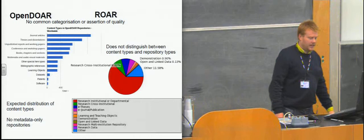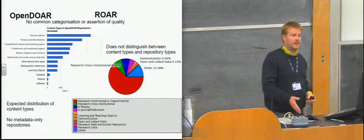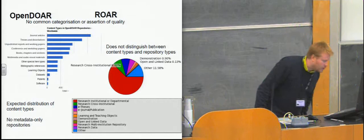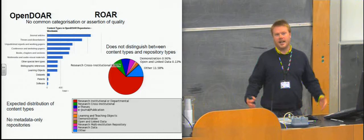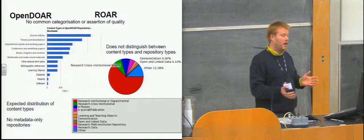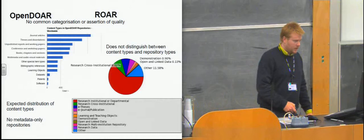And then down right at the bottom there are software and patterns and some data sets are creeping in there. So you kind of intuitively see that that's a reasonable spread for the repository community. And I think we'd expect to see this change over time, particularly down the long tail there with the data sets coming up. ROAR, meanwhile, doesn't really draw such a distinction between content types and repository types. And this huge red block that you see here just represents repositories which are institutional or departmental research repositories. So it's very difficult to compare them on these scales. And that kind of shows us that it would be useful in certain cases to break those two features apart.